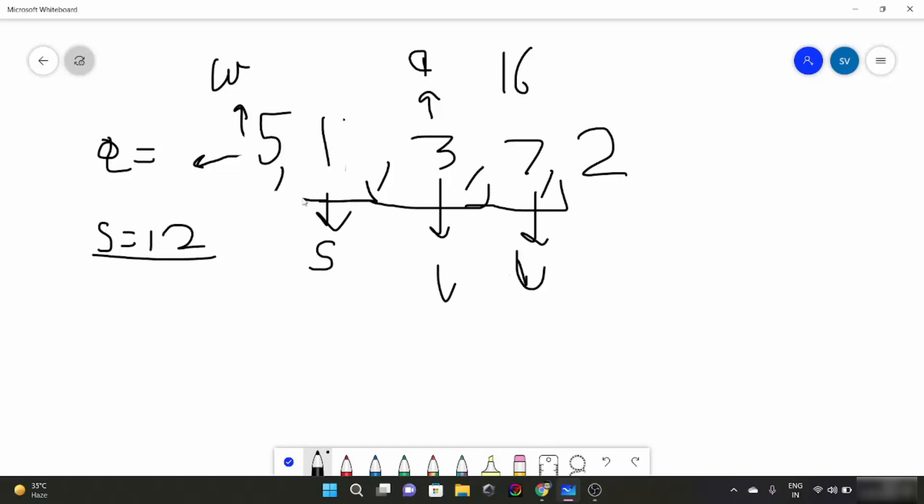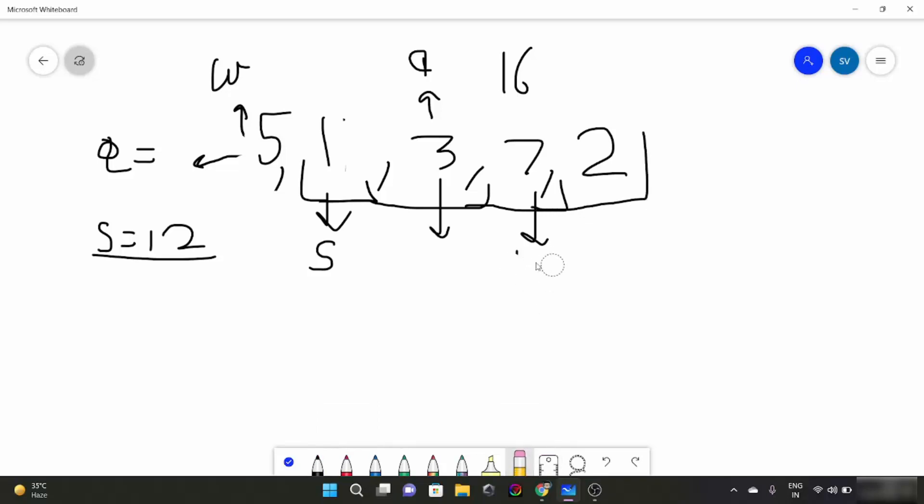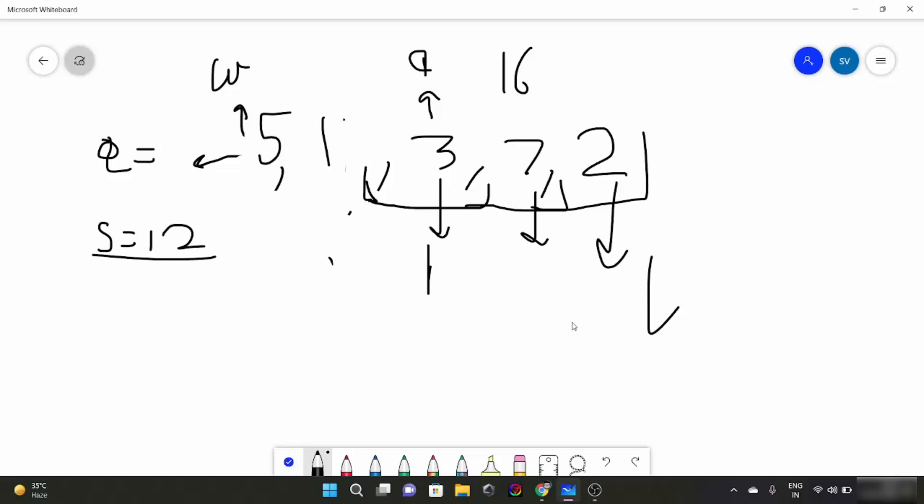So currently our window is 1, 3, 7 with starting as 1 and last element of this window is 7. The sum is 11. And 11 is less than 12. Now what we are going to do here, simply add another element, expand the window. Remove and change the last element. Last comes here. Now our sum becomes 13. 13 is more than 12. What we are going to do? We are going to reduce our window from the starting. 1 is removed from here. Now the sum becomes 12. We come out of the loop. We are going to return this part.